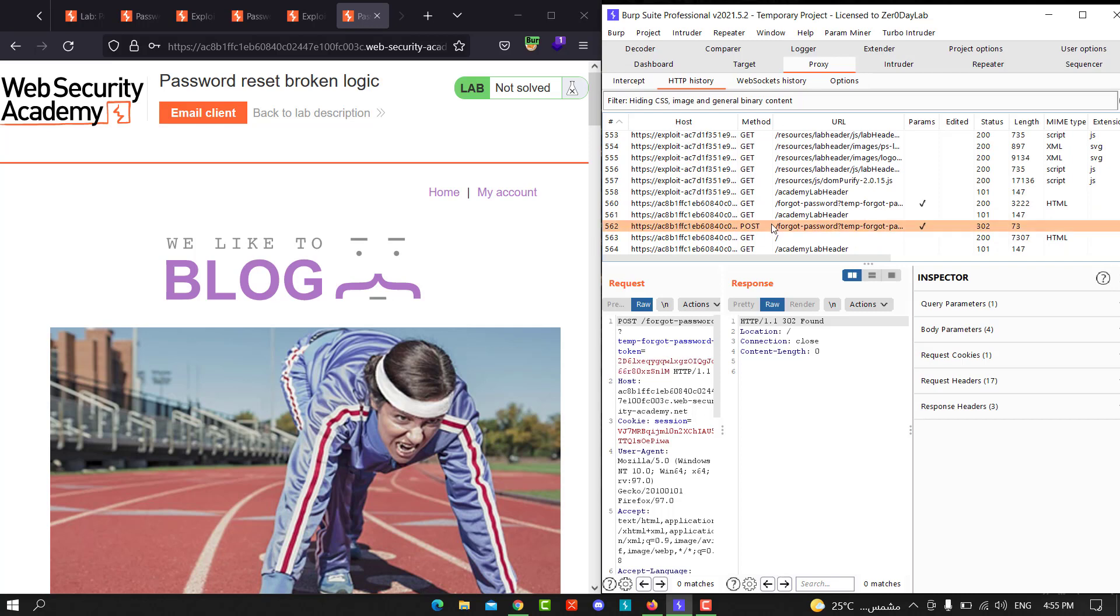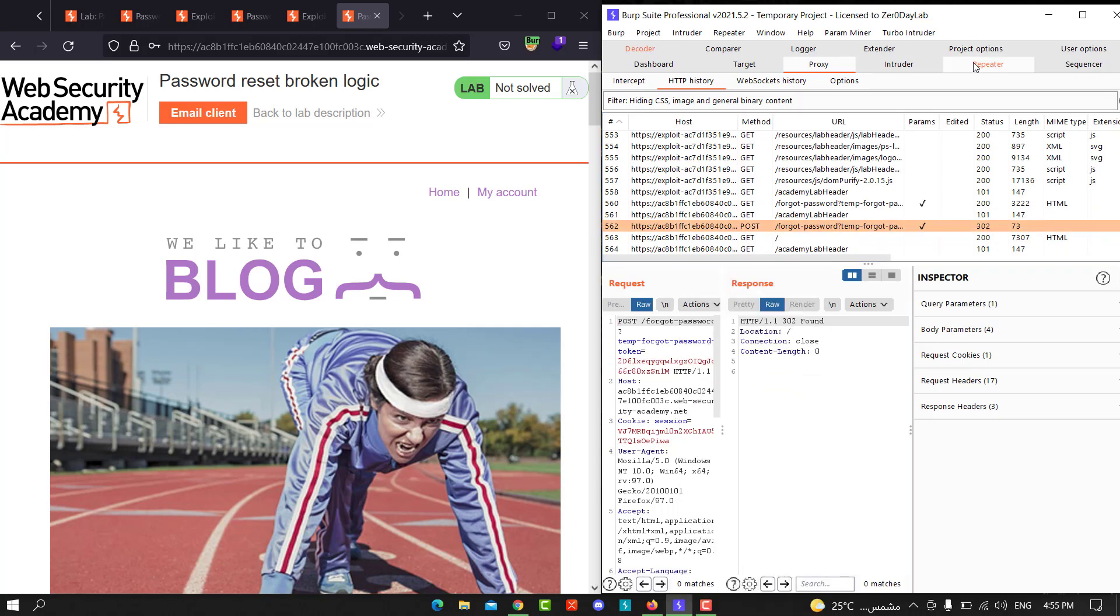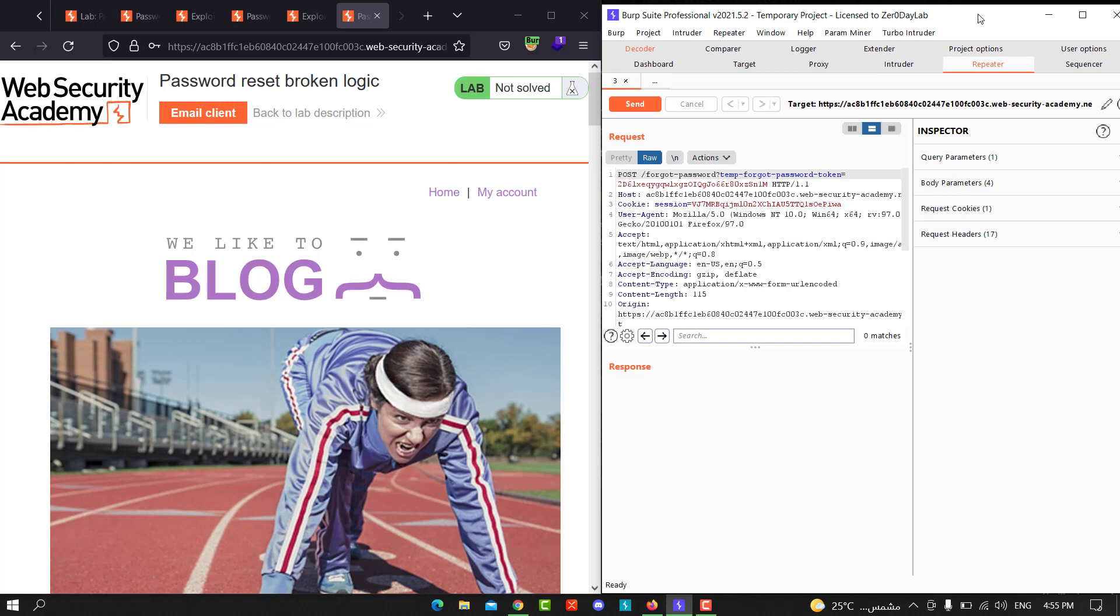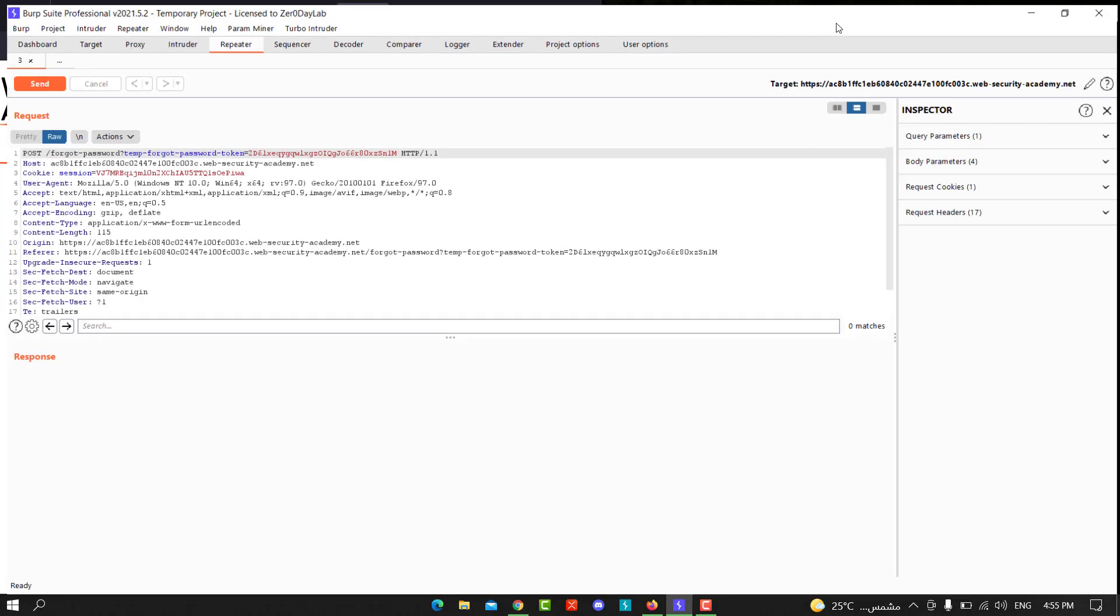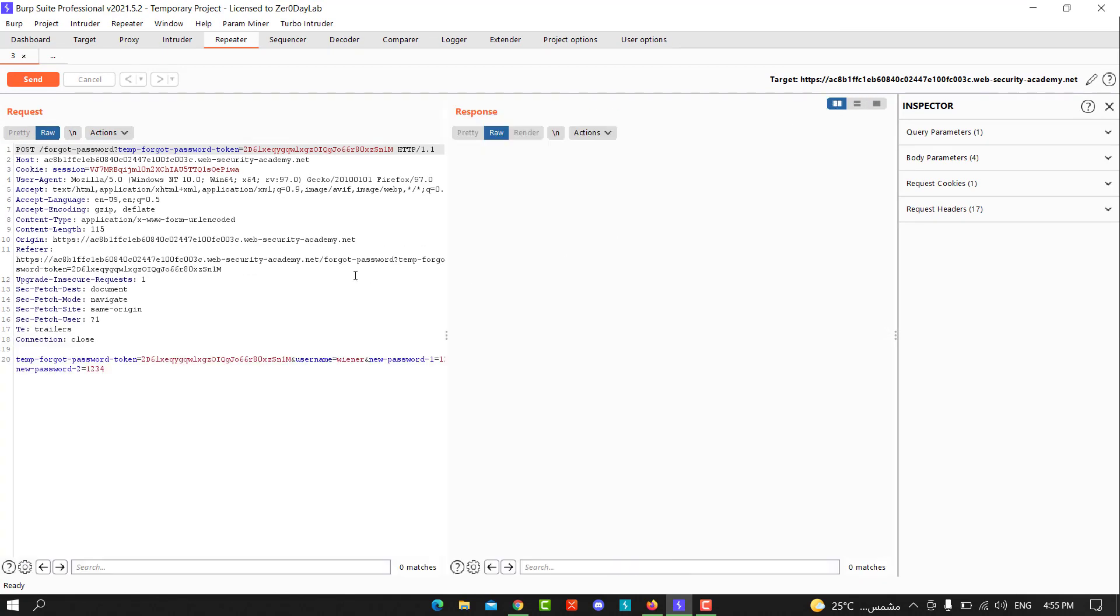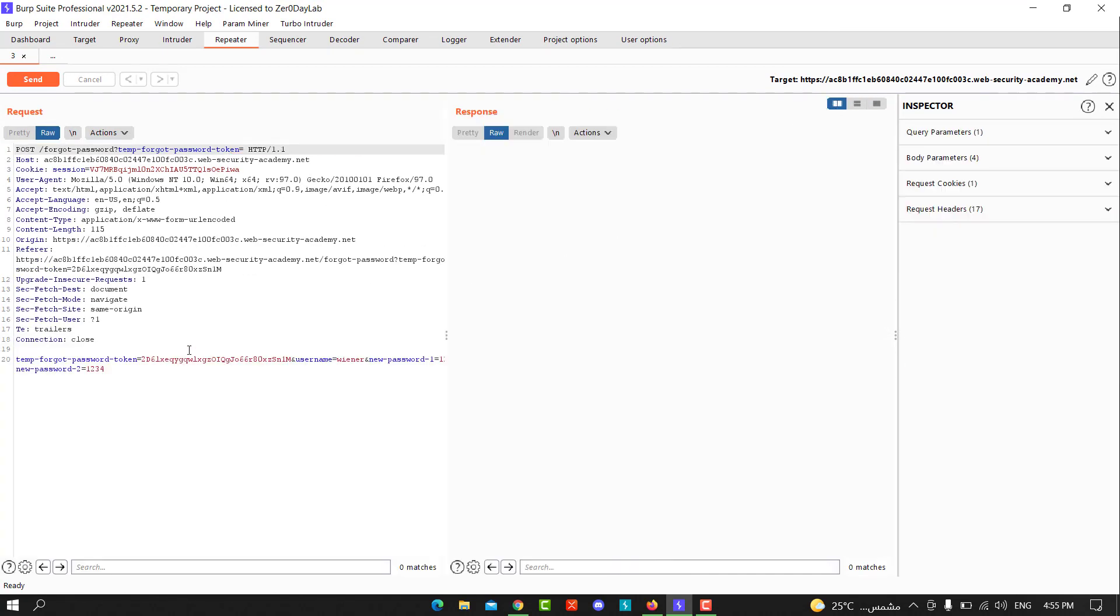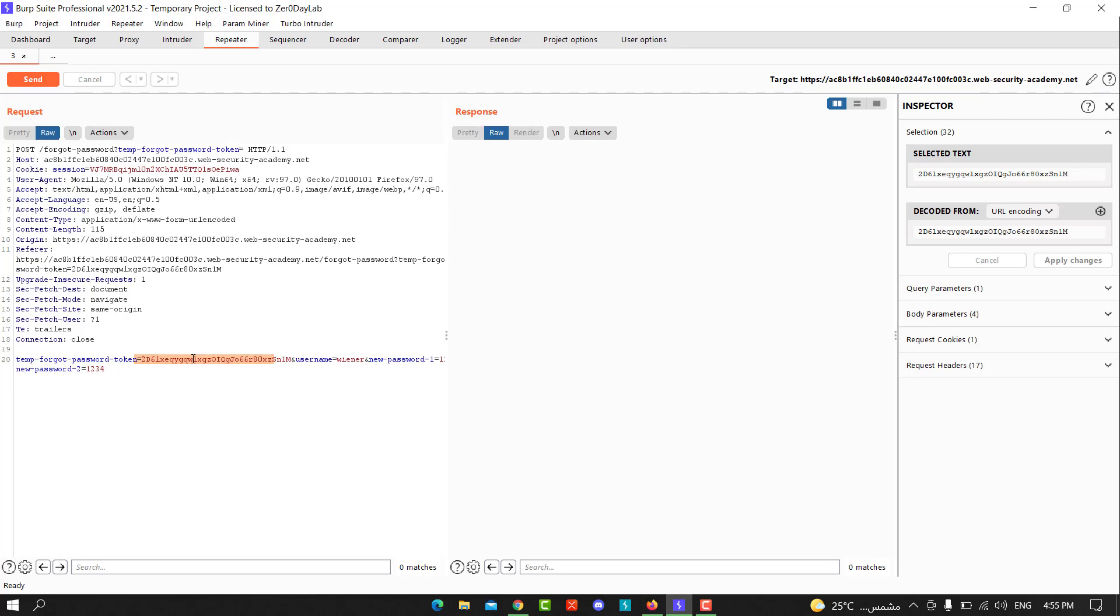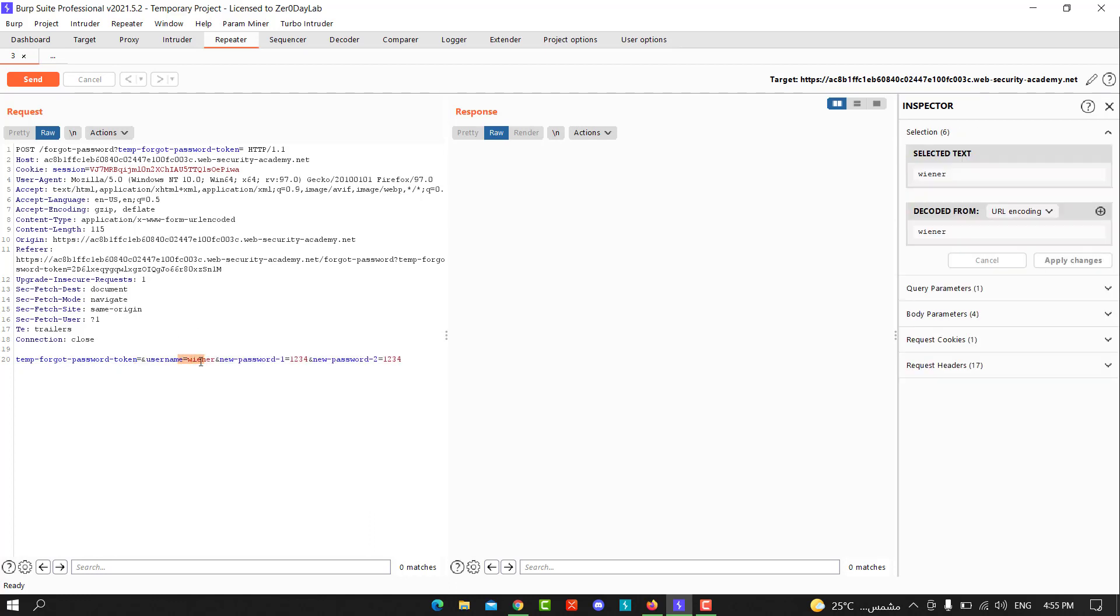Go back to Burp, go to Proxy, HTTP History, looking for the new POST request. Forget password, and send that to Repeater. From Repeater, you need to delete the token password here and replace the username winner with Carlos.